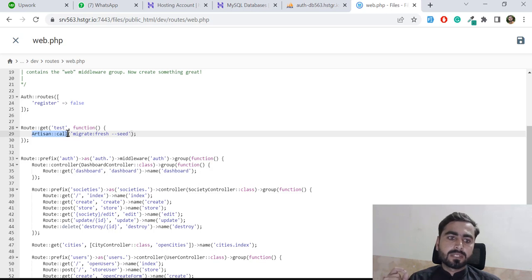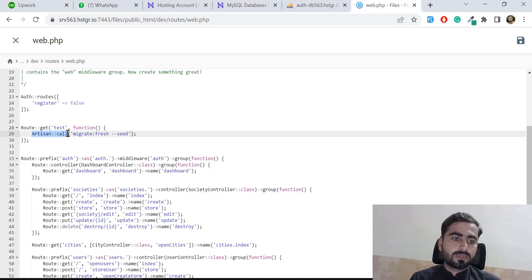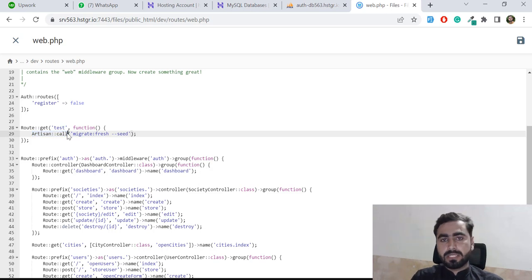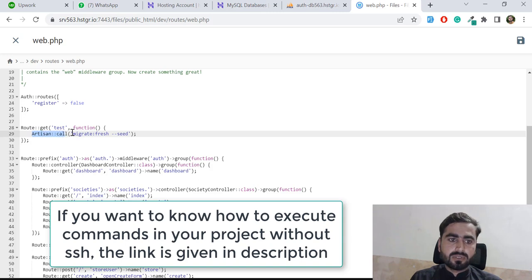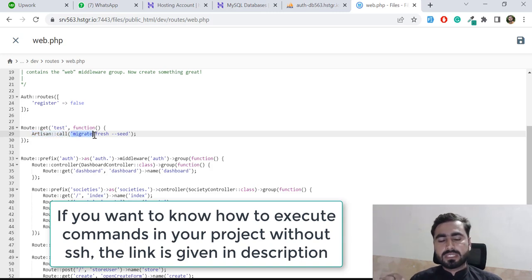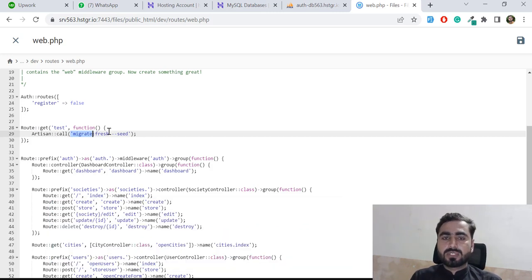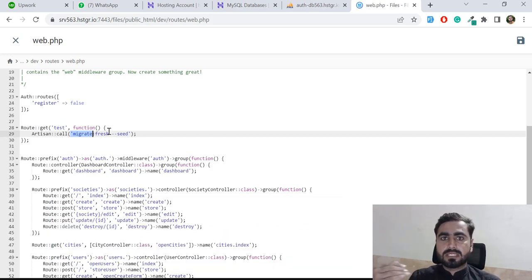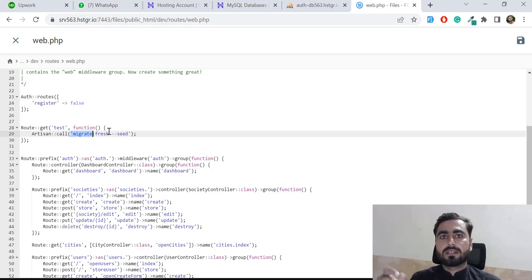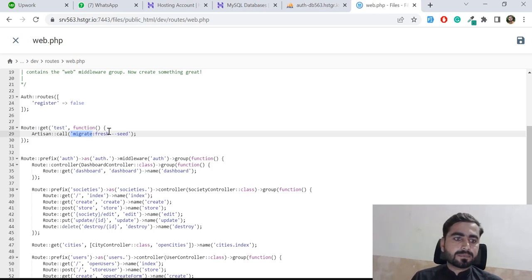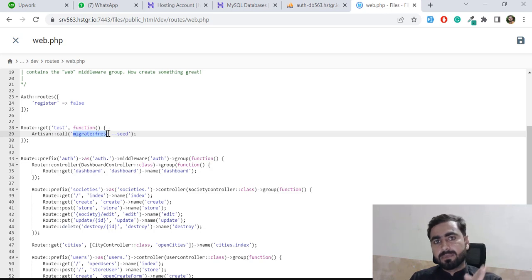If you want to run php artisan migrate, then the query will be artisan call and then you need to type just migrate. If you want to execute migrate:fresh --seed, you don't need to type php artisan. Every time when you're calling artisan call, you don't need to mention php artisan or sail artisan. You just need to call artisan call and then add your query after that.